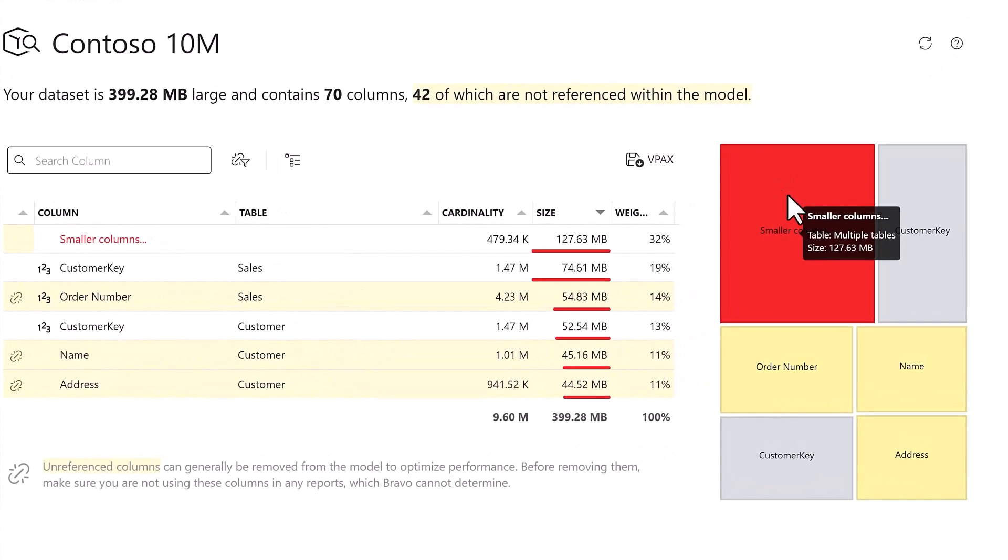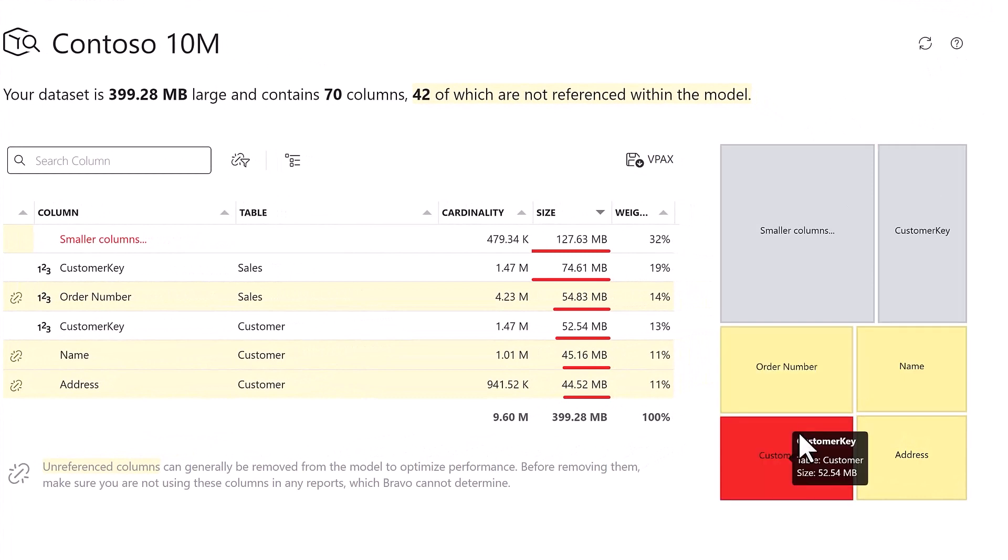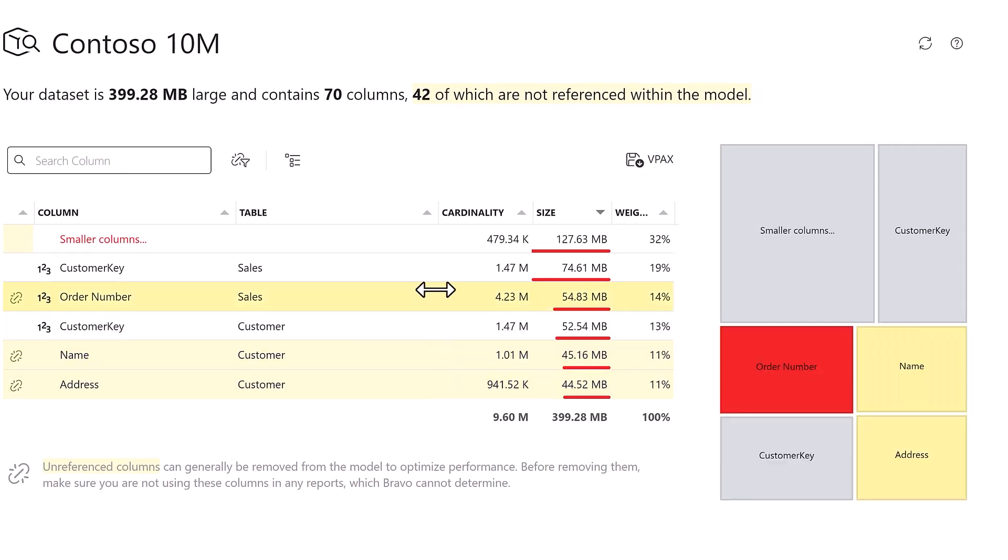Bravo can analyze your model and find the more expensive columns and tables. Bravo doesn't remove these columns. Bravo only helps you to find the more expensive ones.